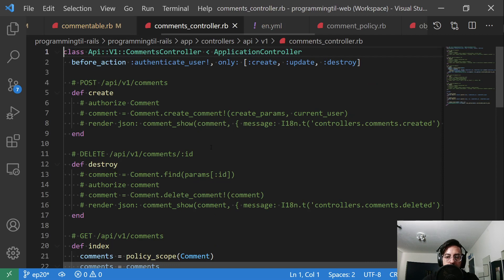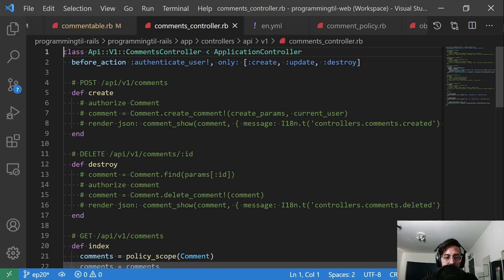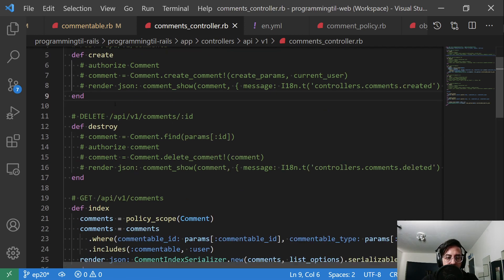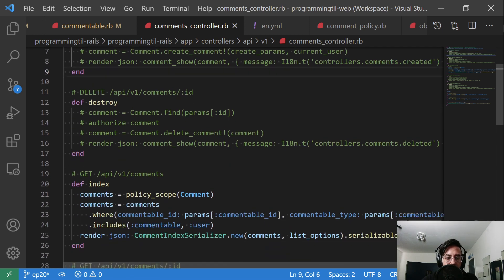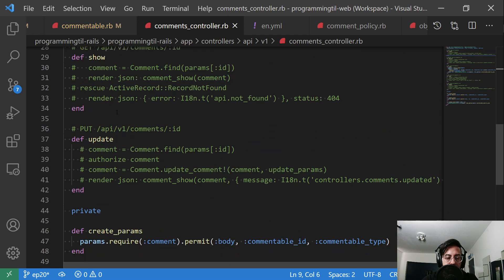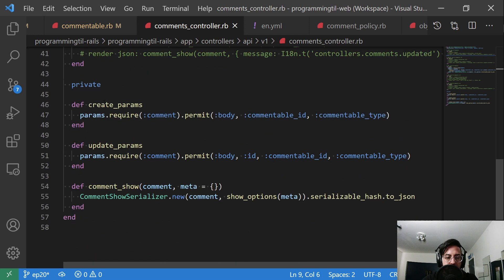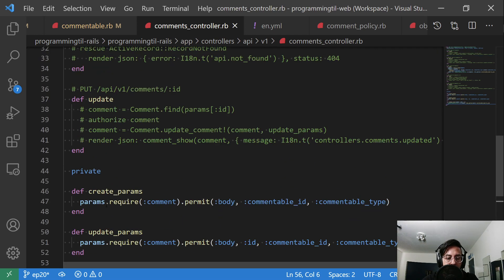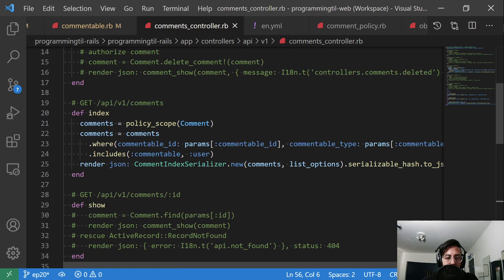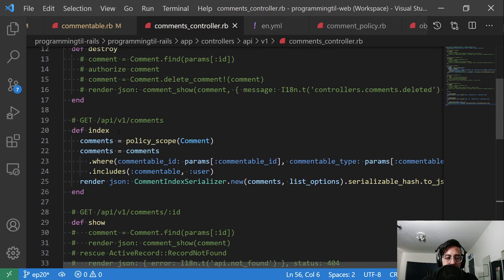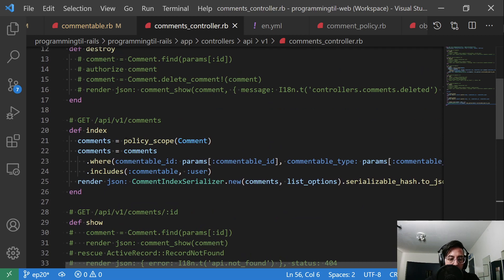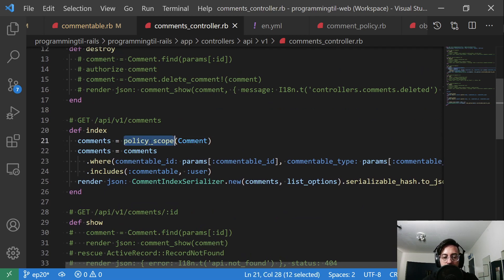So again, here are all of our regular actions. This should look exactly like the post controller, or more or less. This is just commented out for the create, destroy, show and update, as well as the params. And the only one that we really need, or we're working with right now, is the index. So we're going to have a policy scope for that index.